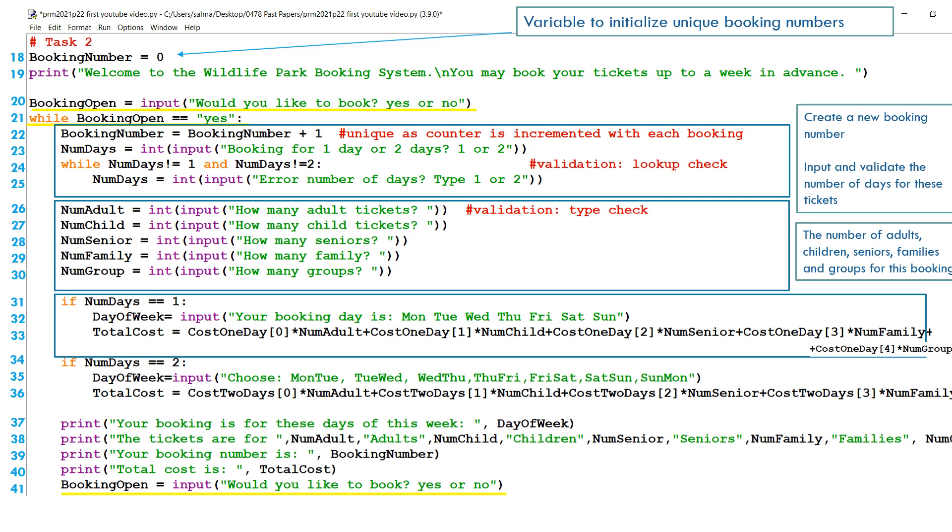Remember, that's not accurate. We will be changing that part of the code. So lines 34 to 36 will calculate the total cost if you've chosen to stay for two days, depending on how many adults, how many children, how many seniors, and how many families are going for that booking.